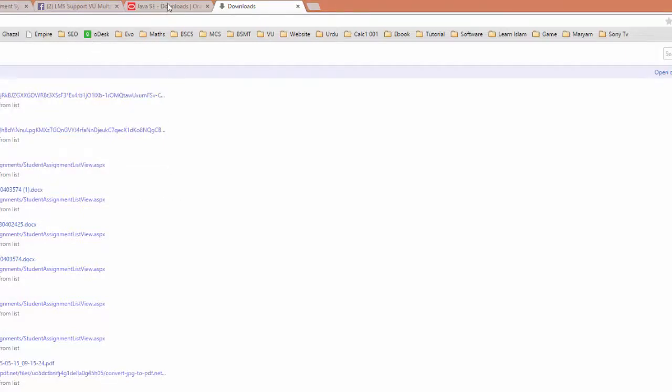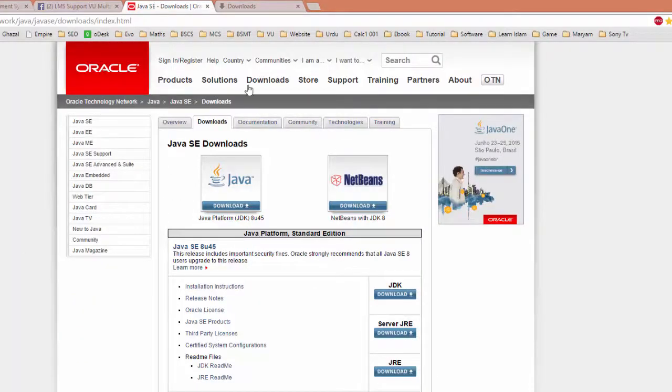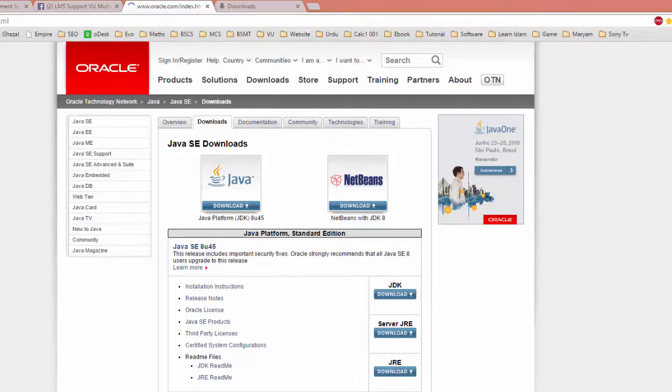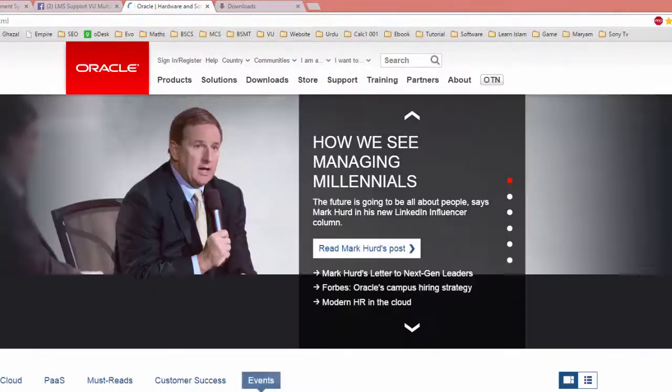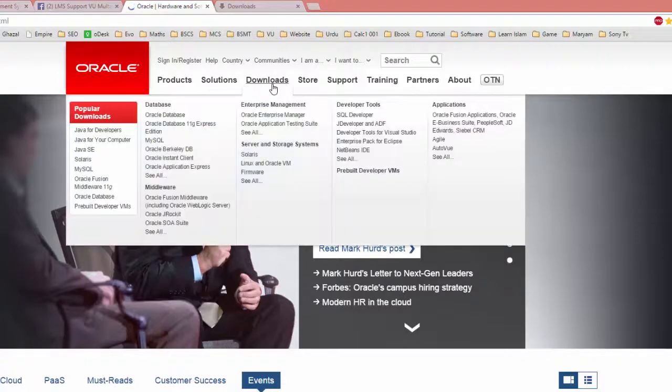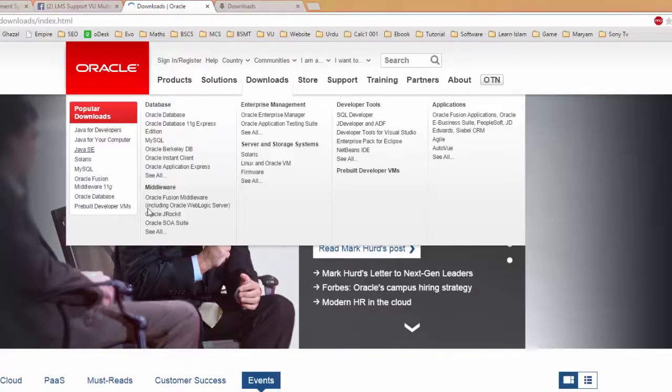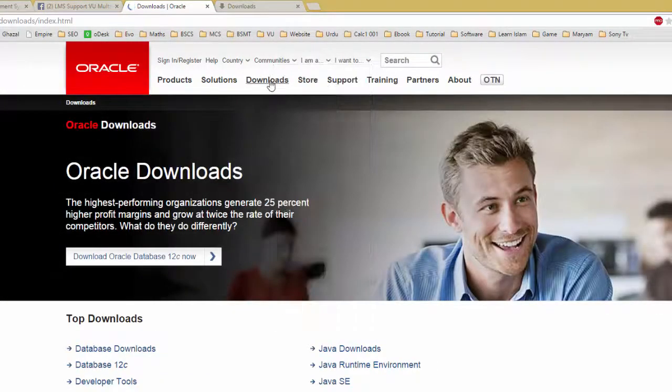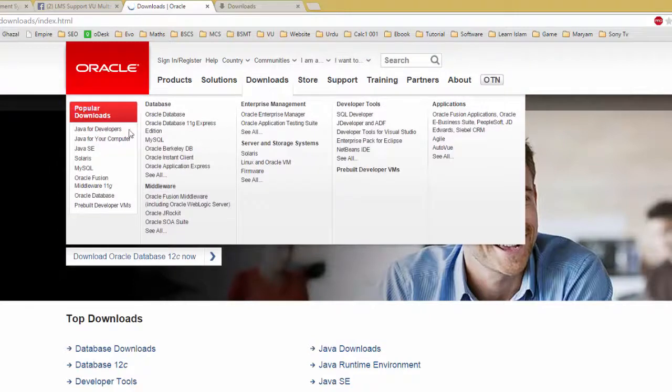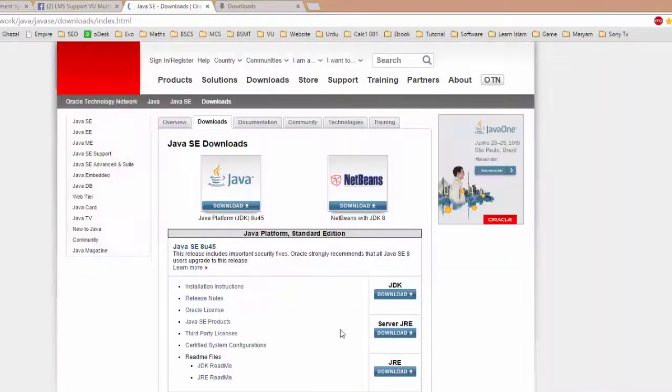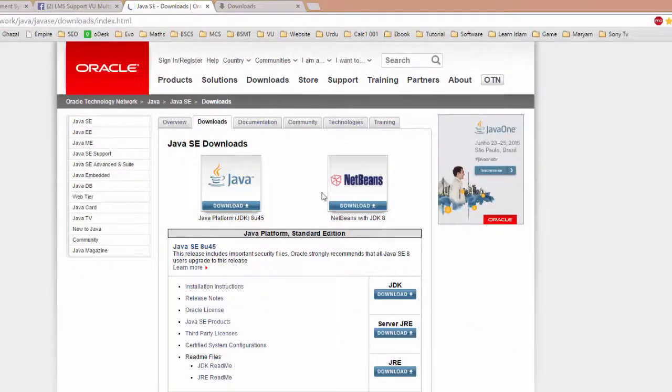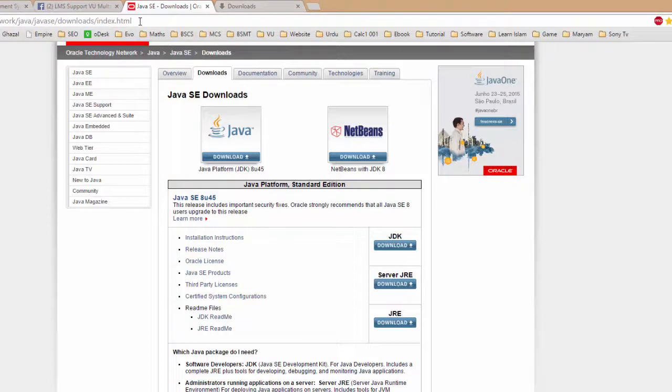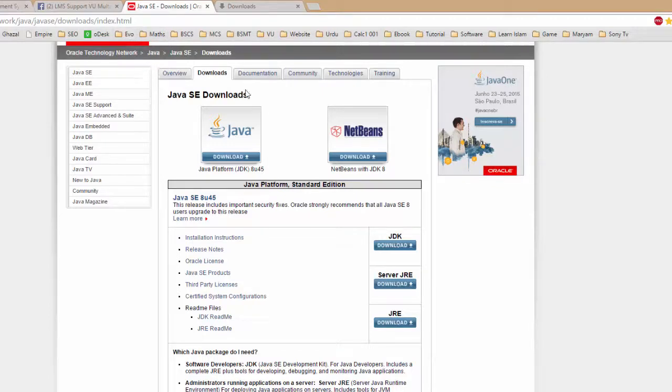Another option is to go to oracle.com, then download Java, Java SE. This link will be provided in the description for easy download.